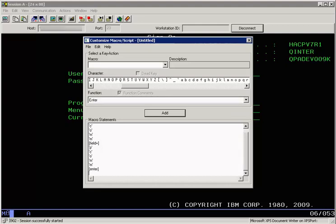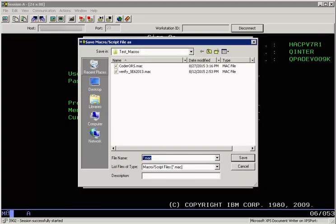Let's save this macro so that it can be used every time we login to the session. Just give it a name that you will remember.